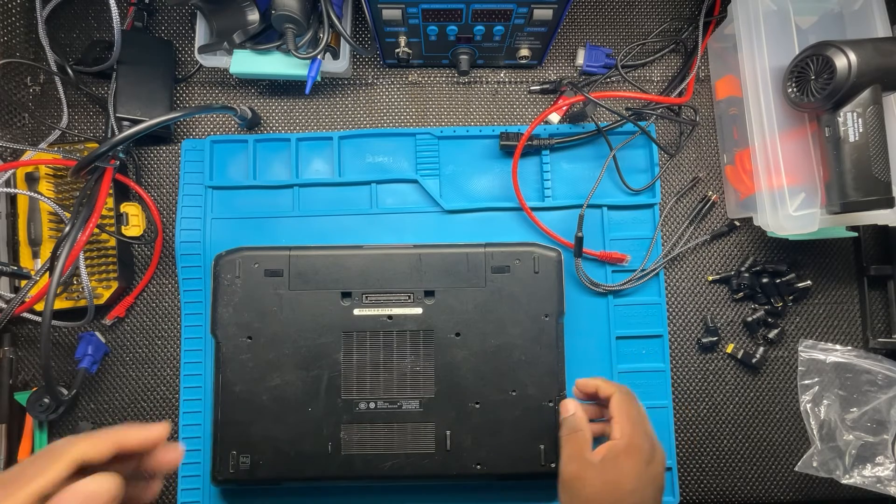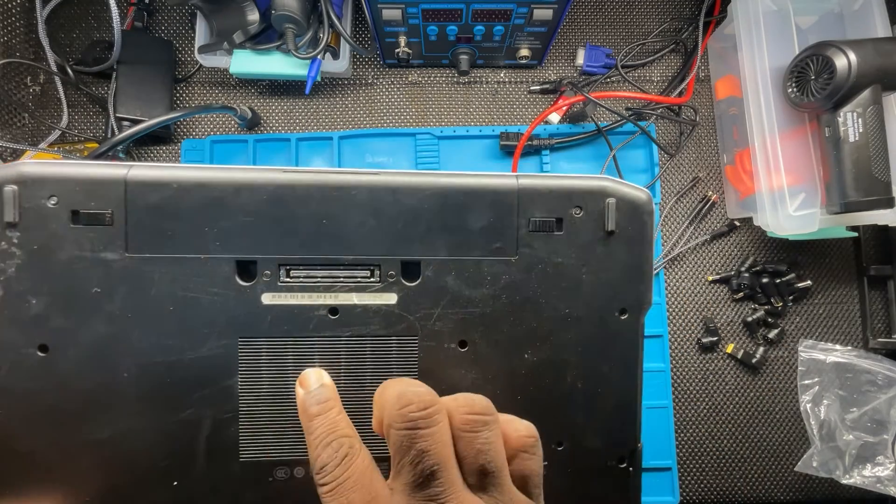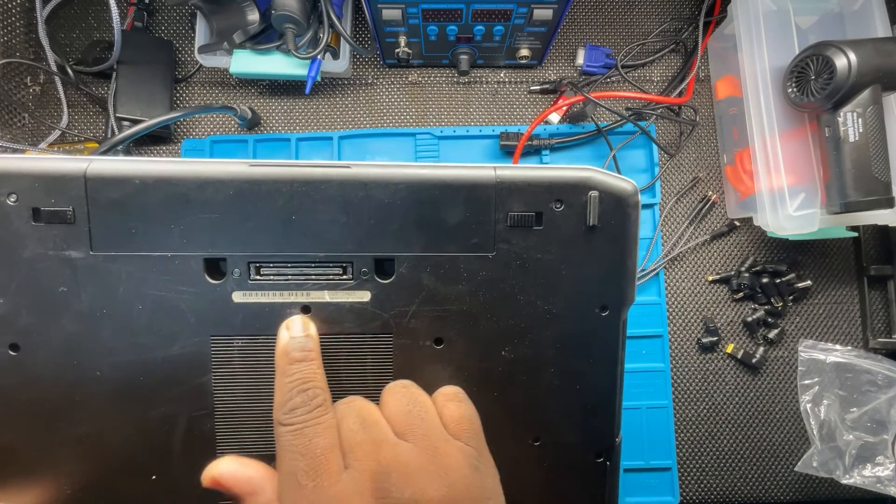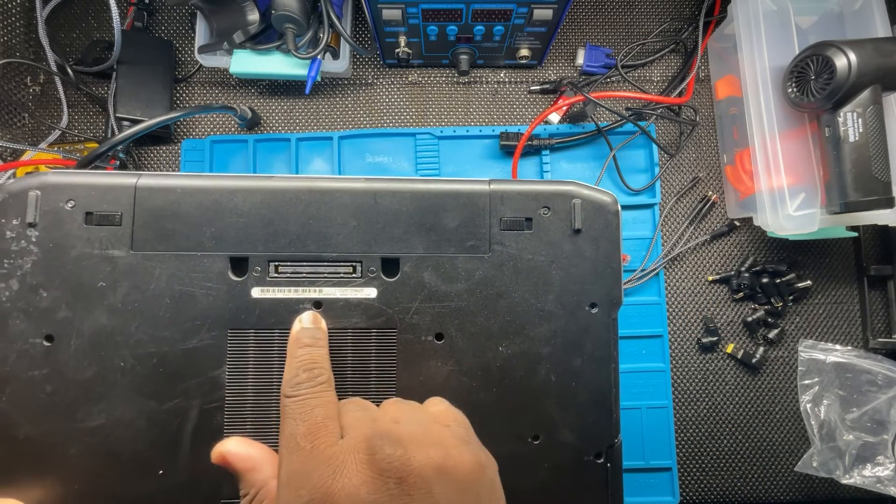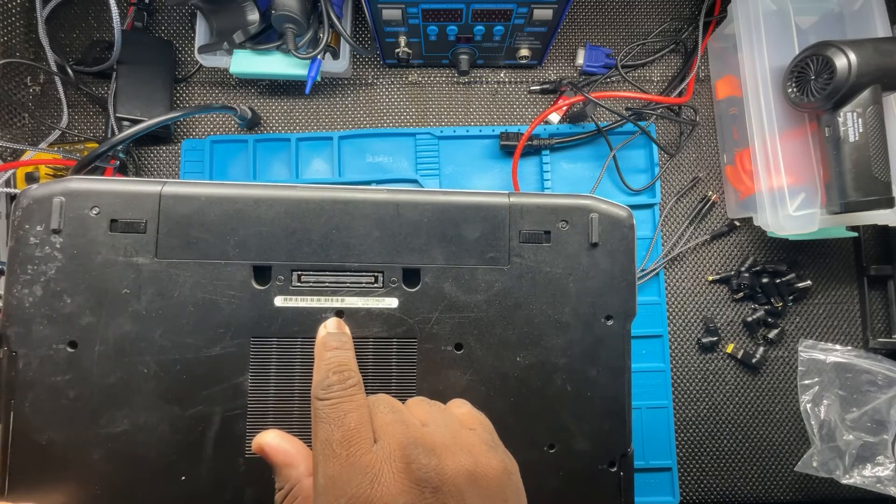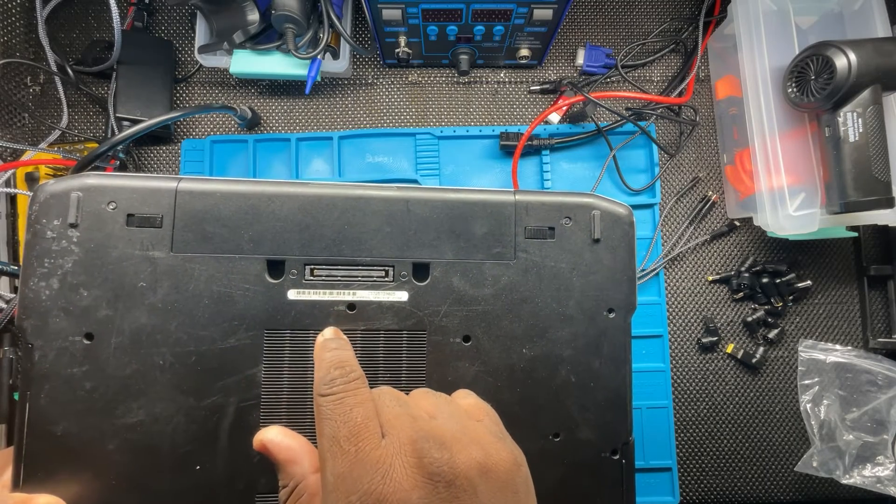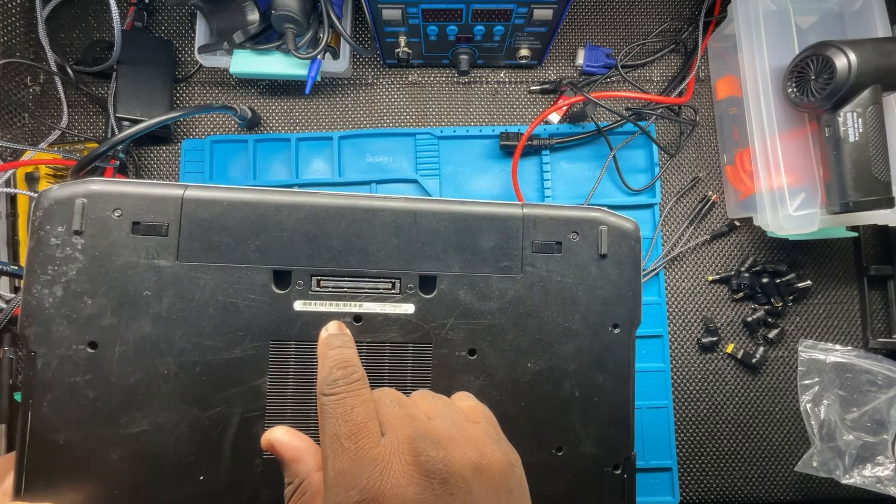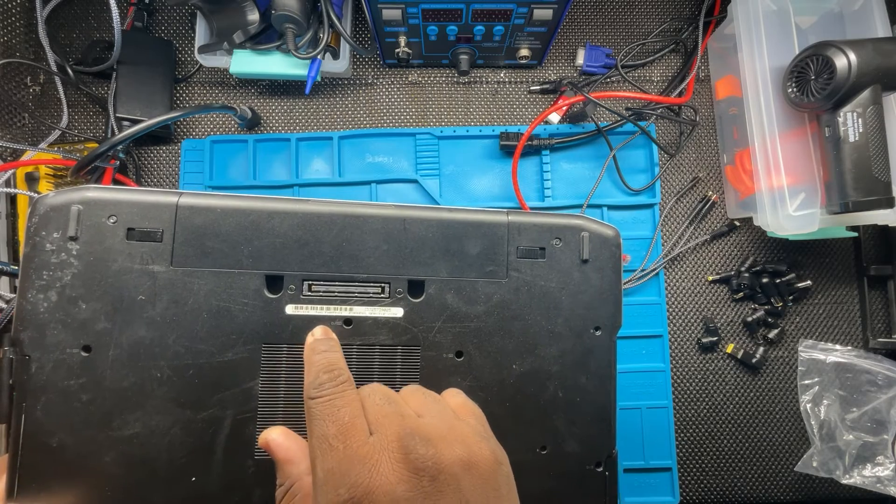It's on the back of the computer, normally somewhere written here. For Dell, they'll always have a service tag, so just look for it right there. This is one way how you can find the serial number.